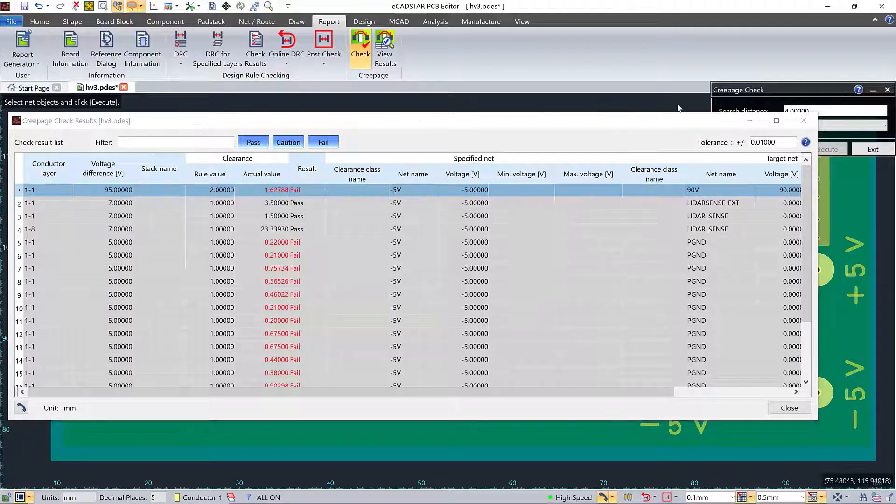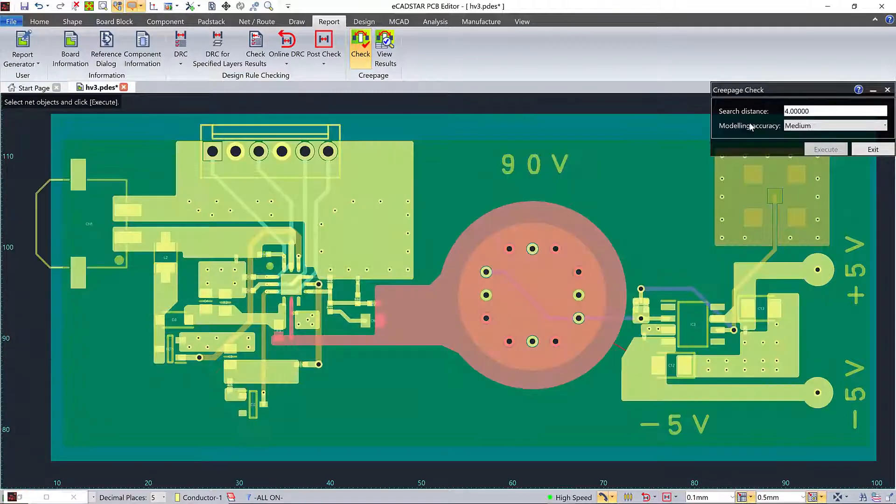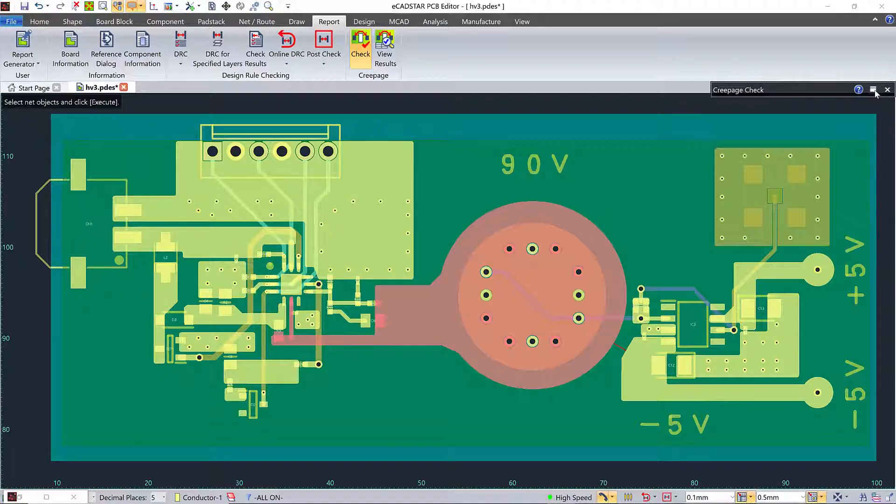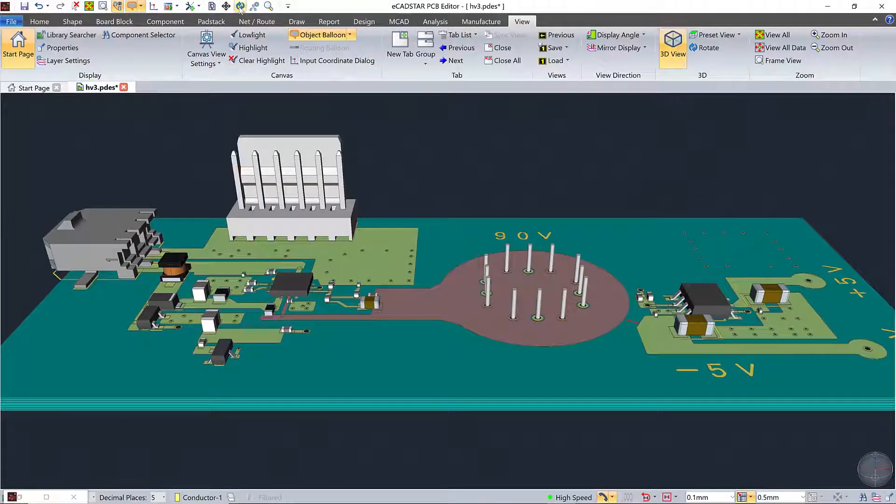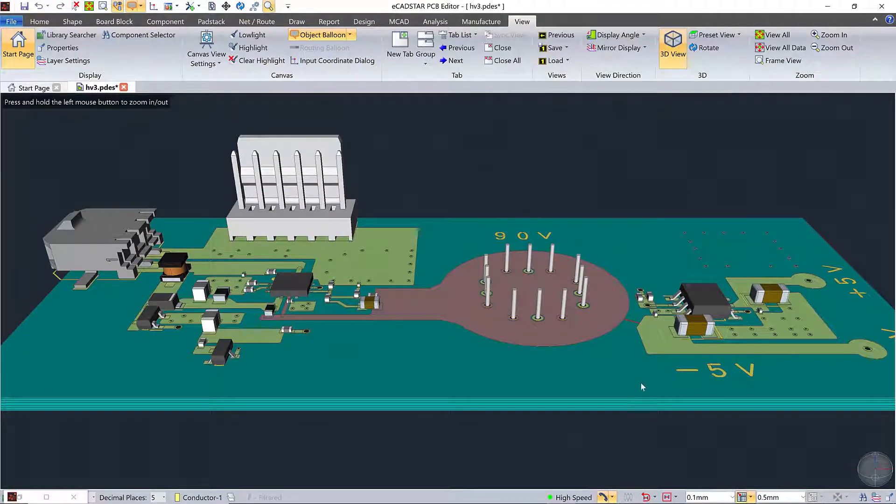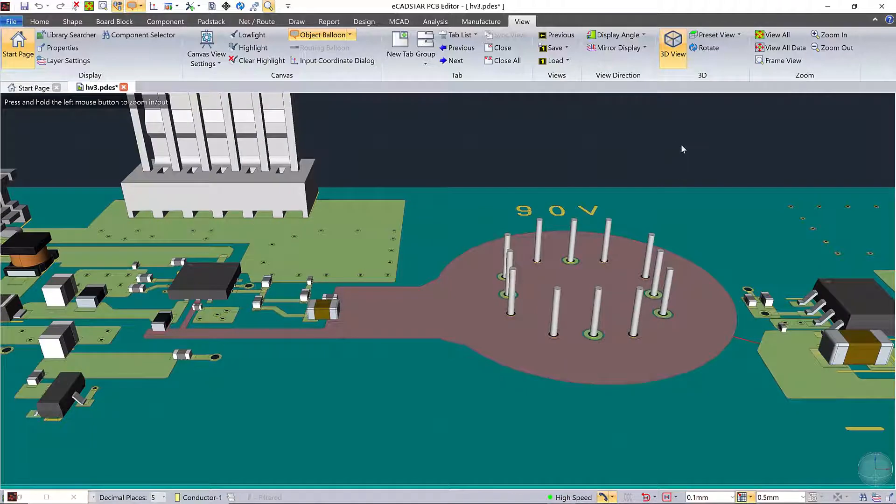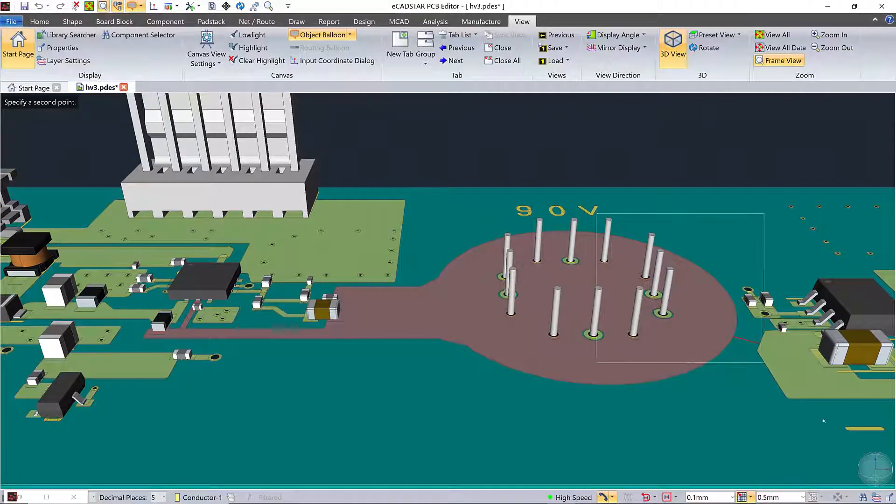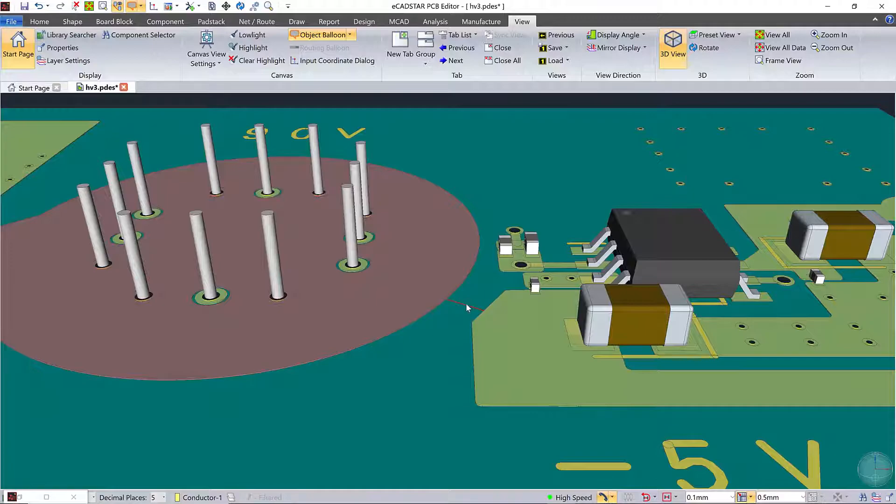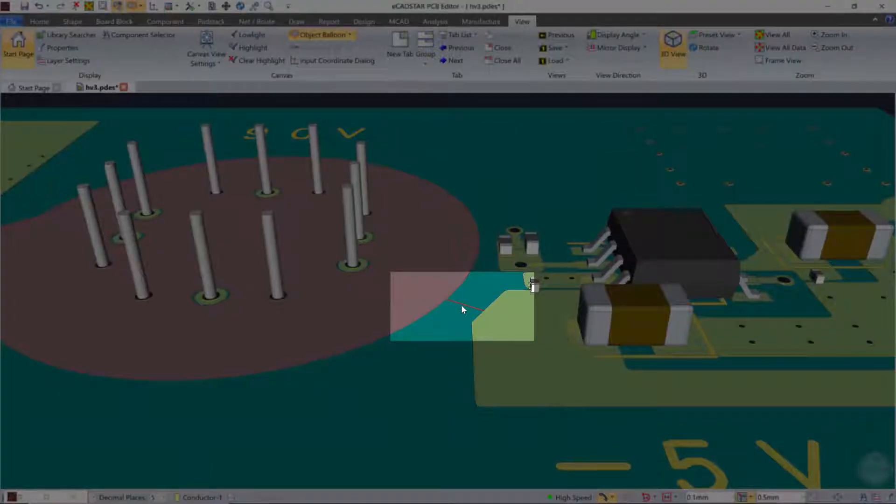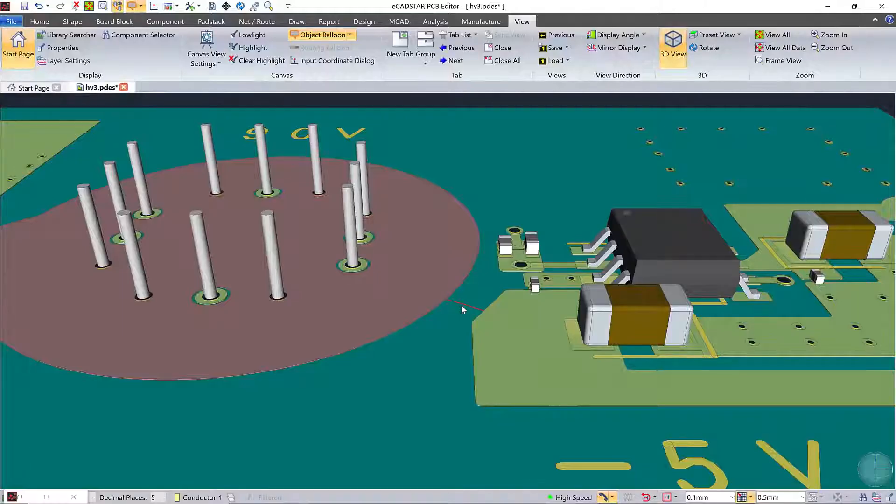I'll just cross probe that onto the canvas so we can see where it is. And since this is a 3D creepage check, let's view it in 3D. That'll become more important in just a moment.